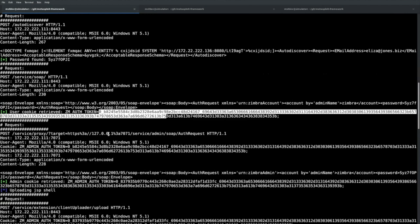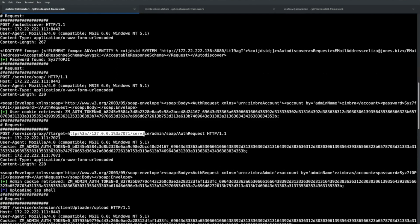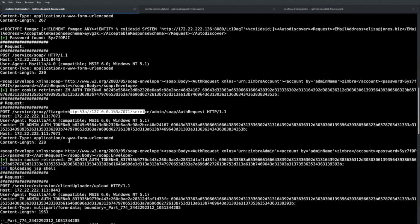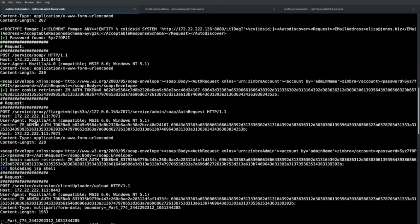That password is then used in an auth request — you can see the Zimbra user and the password we just grabbed. This gets us a user token, but it's not an admin token yet. So we exploit a server-side request forgery vulnerability, targeting localhost port 7071, proxying the request internally on the Zimbra server. The code checks the port number: if it sees 7071 it treats it as an admin request, then checks for an admin cookie — basically we rename the auth token from zm_auth_token to zm_admin_auth_token to escalate privileges.